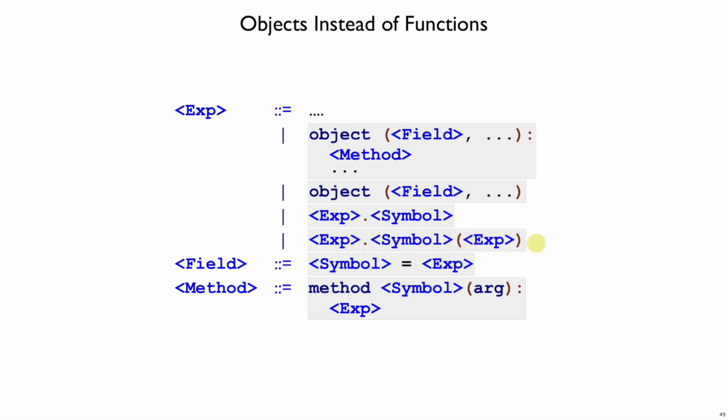Remember, we don't have functions. So there's no chance that this will be interpreted as a function call expression, because there are no function calls. There are only field lookups and method calls.